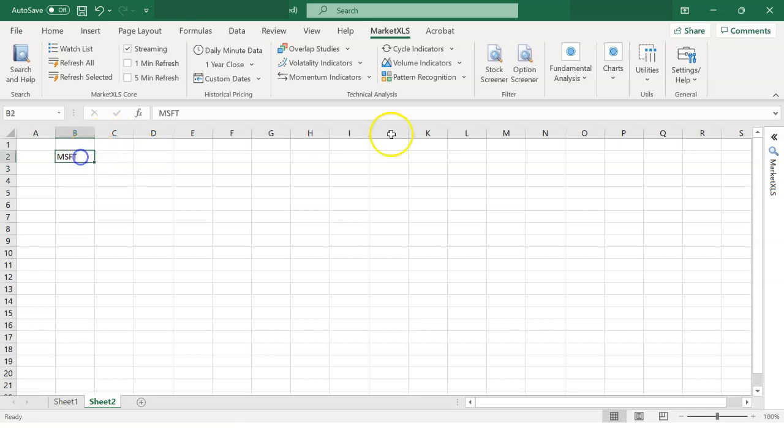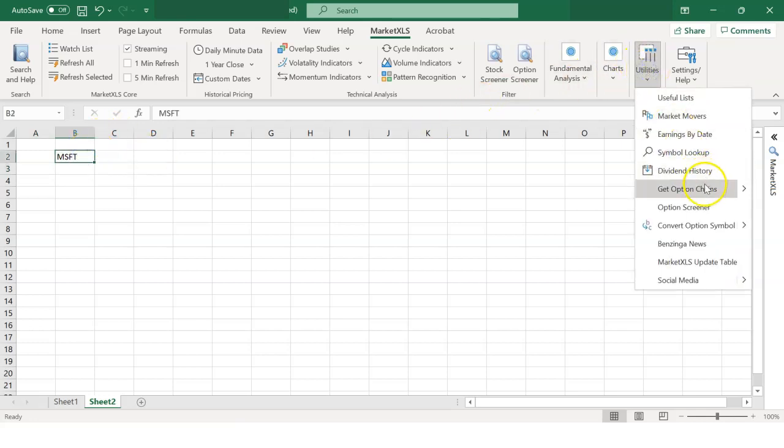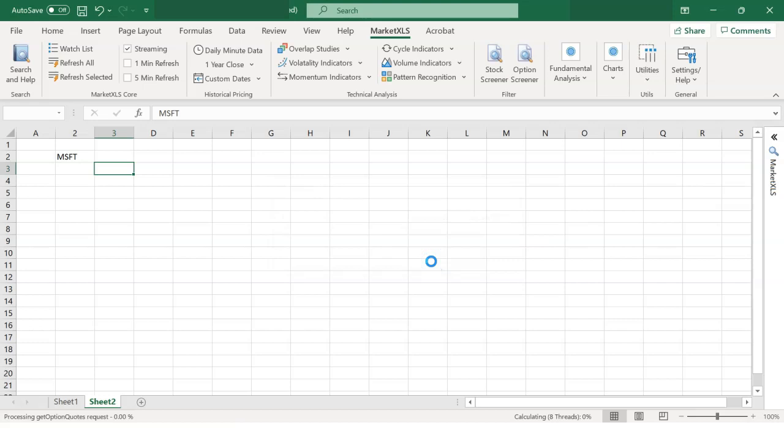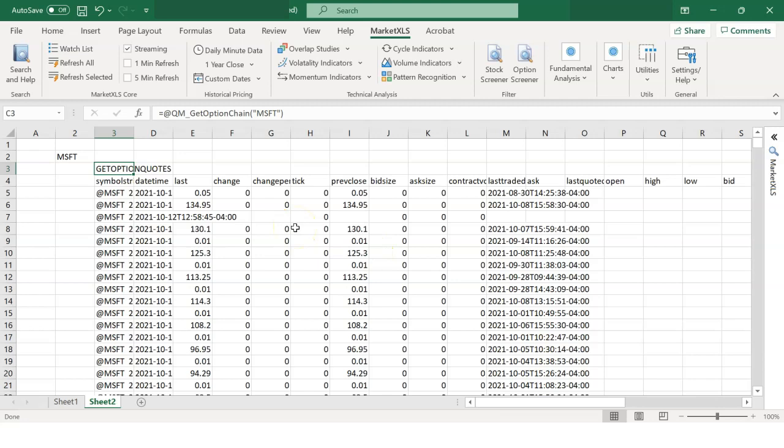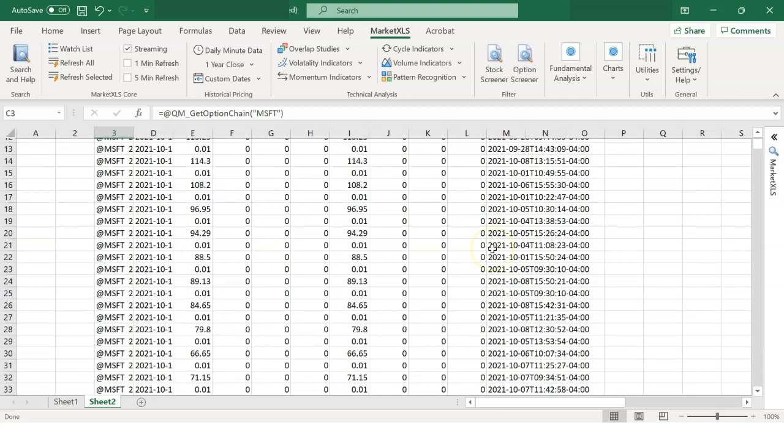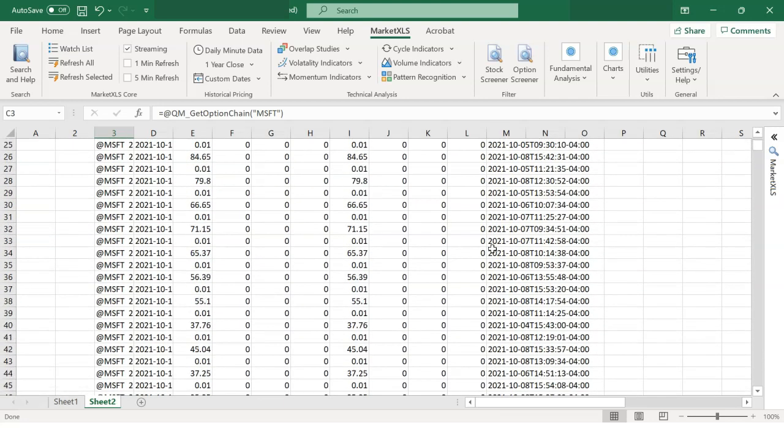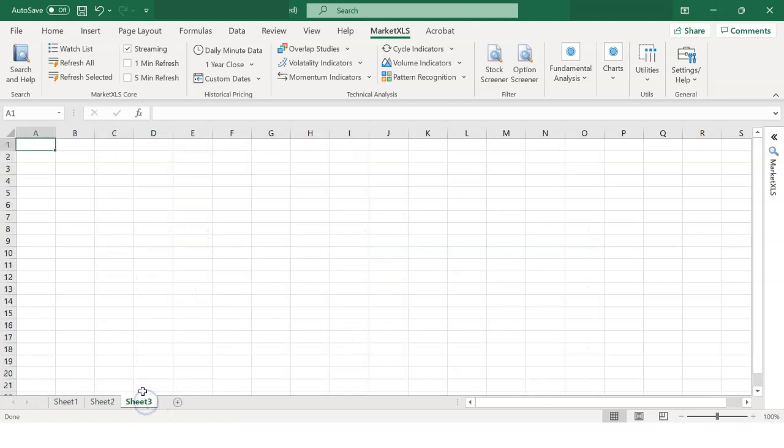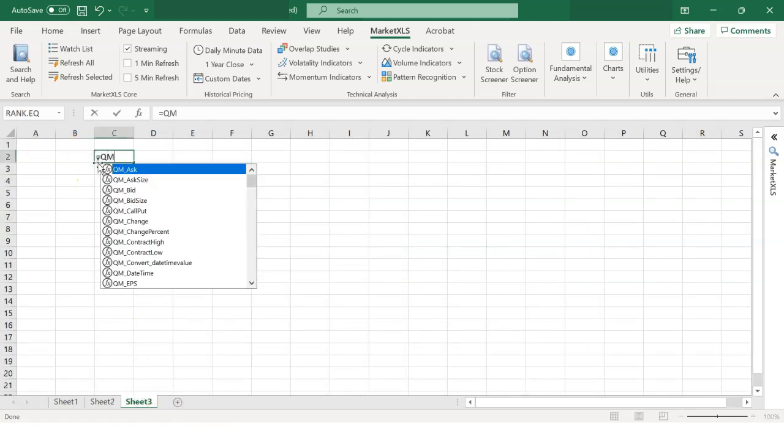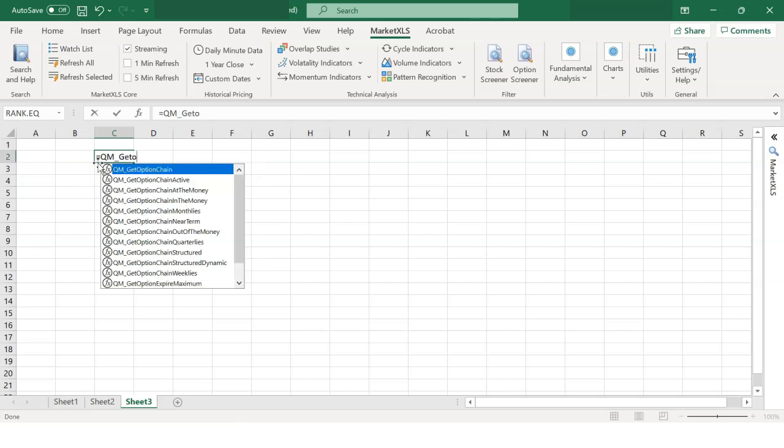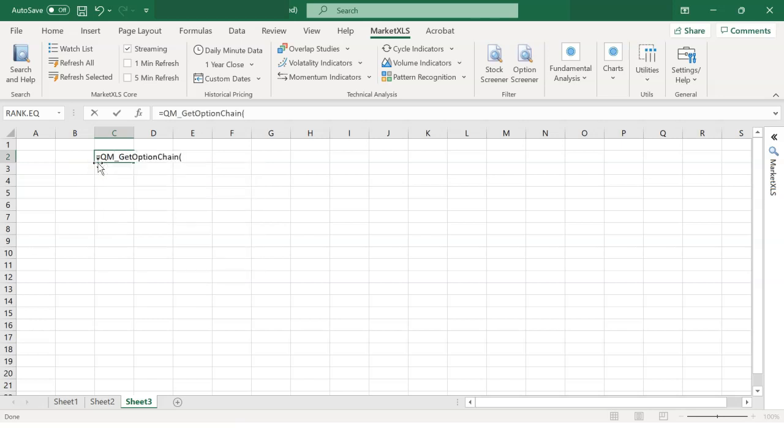To get option chains, go to the Utilities drop-down and select Get option chains. Or you can also type in the functions equals QM underscore get option chains parentheses to get the same data.